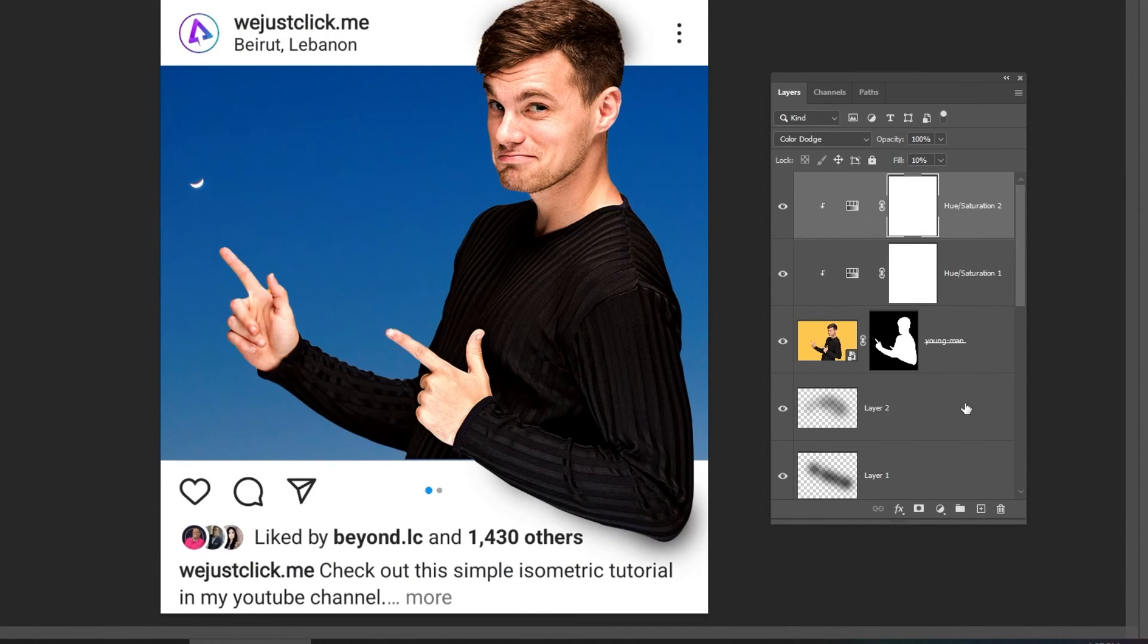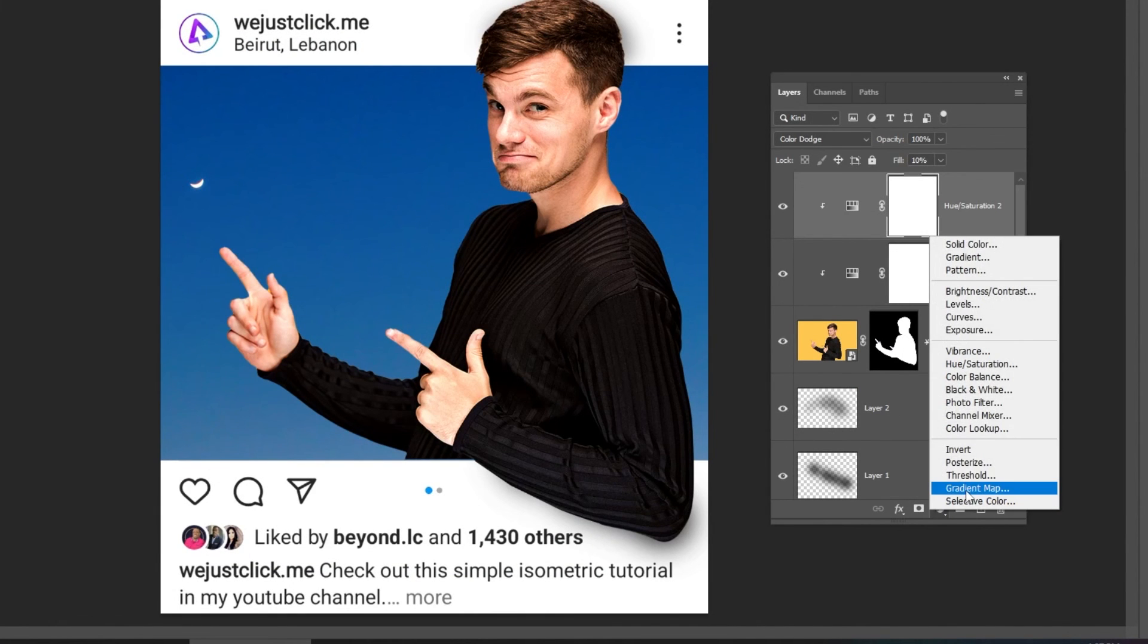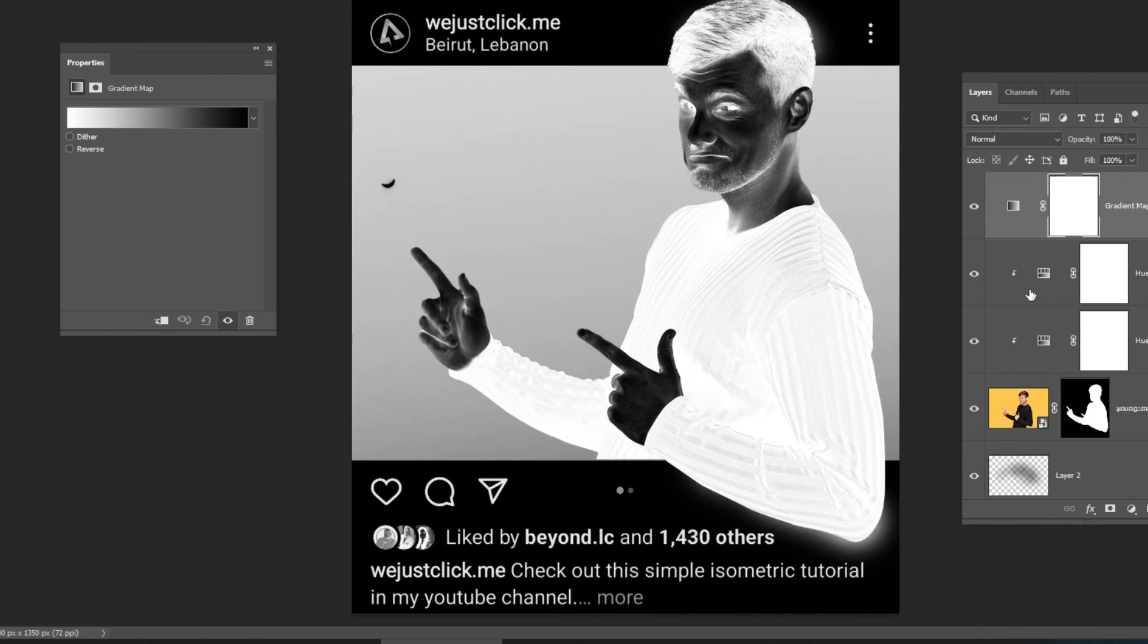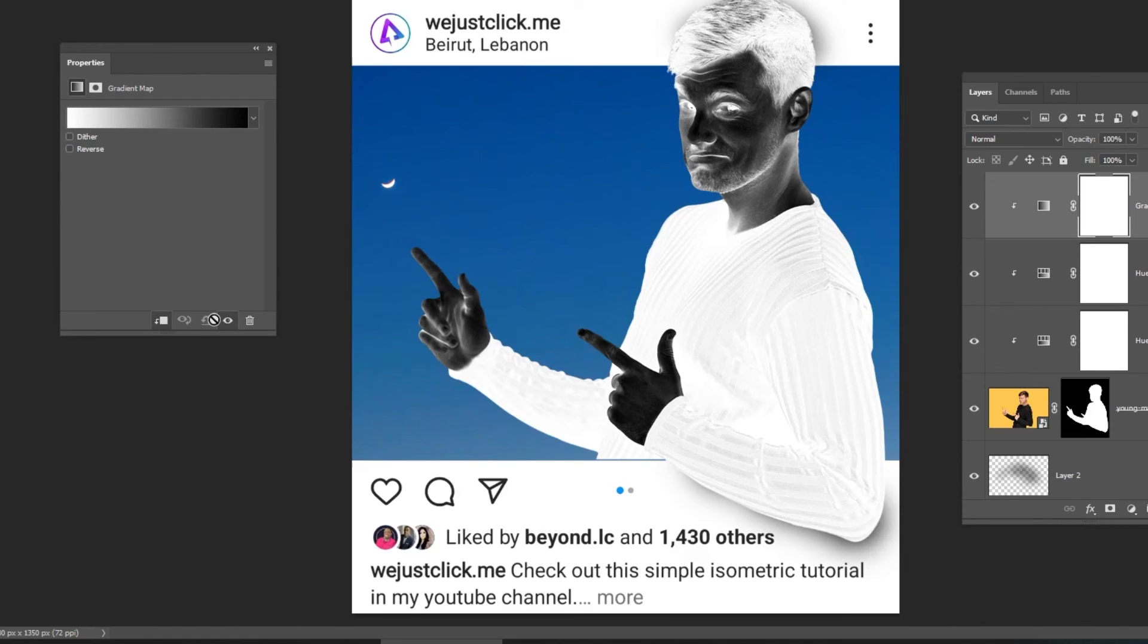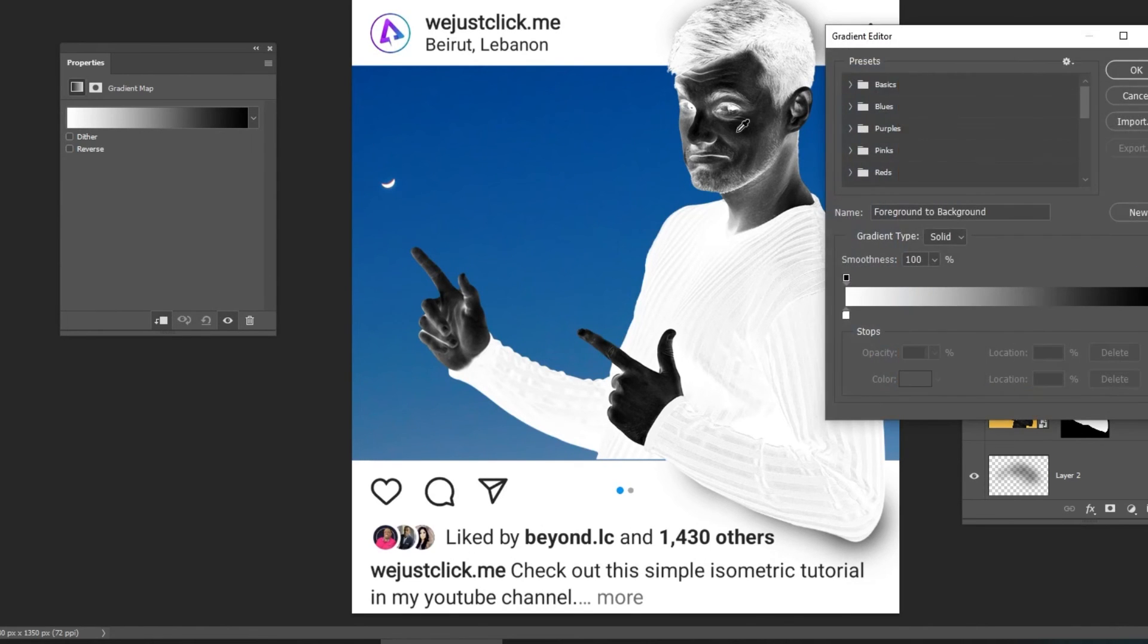Now let's add on top a gradient map adjustment layer. Click on this icon to only affect the layer below. Follow these settings.